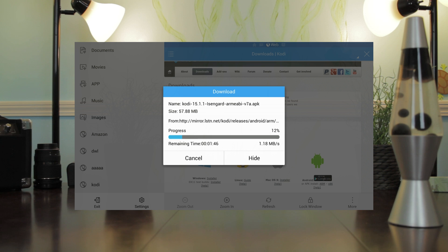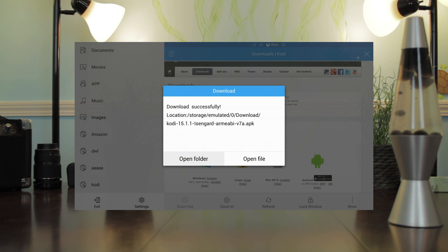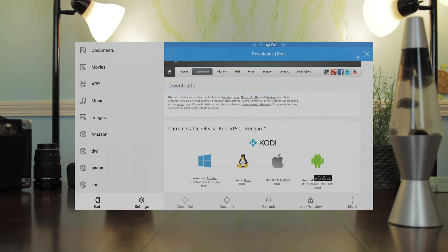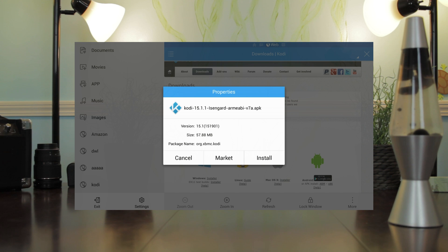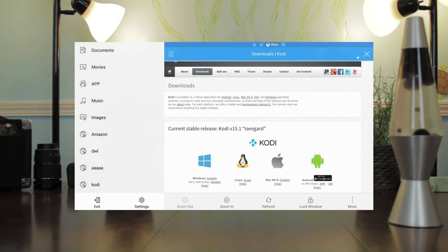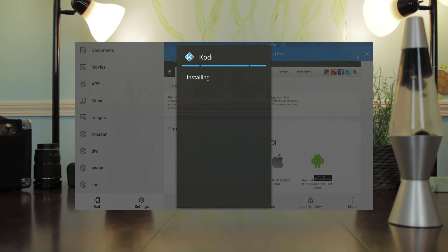This should start downloading. It's just going to take a little while depending on your connection. After it's done, we can open the file, look for install and then press, and one more time install.